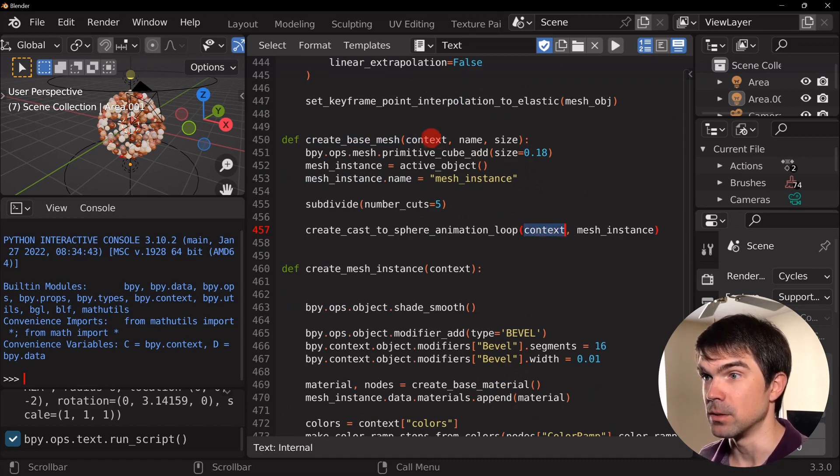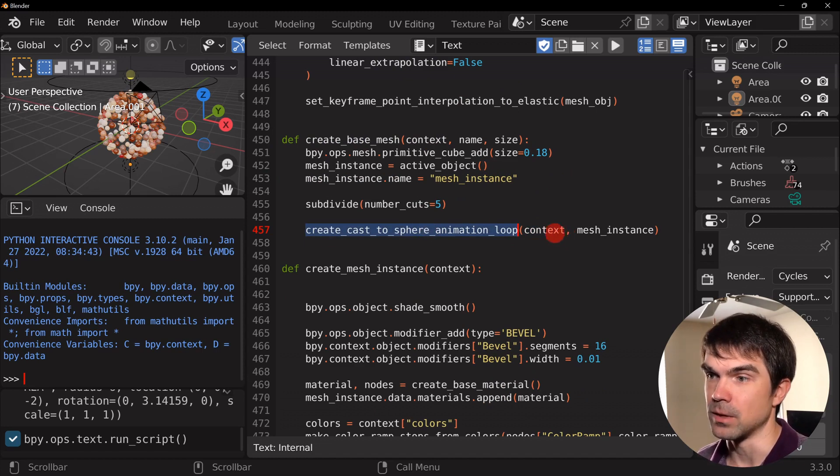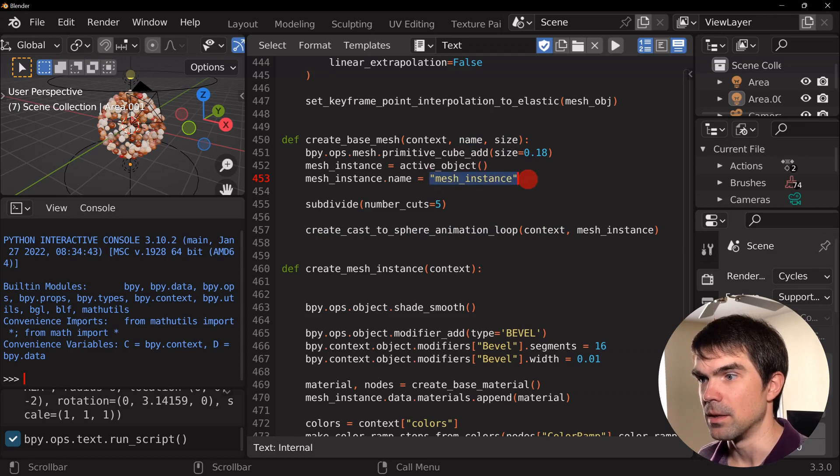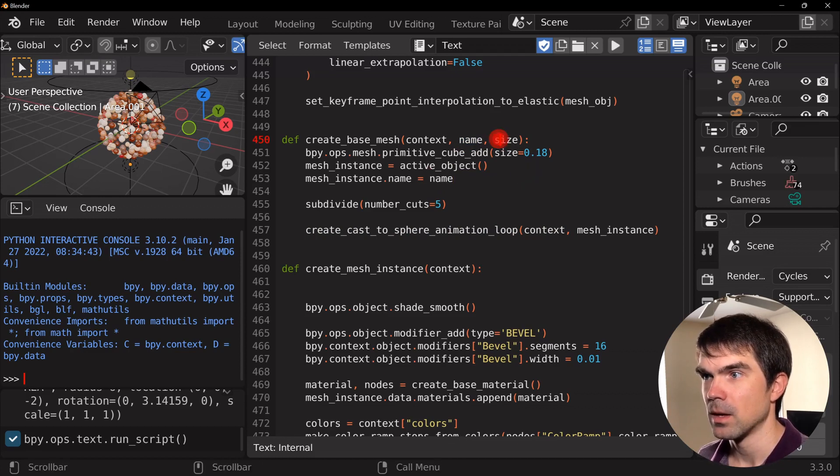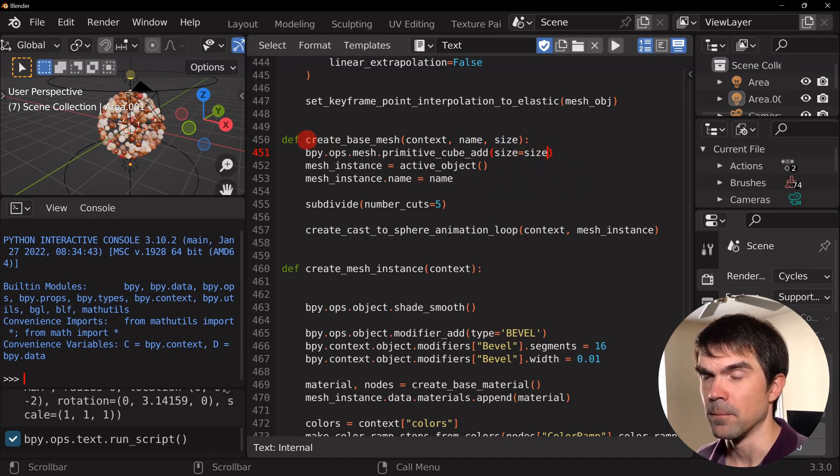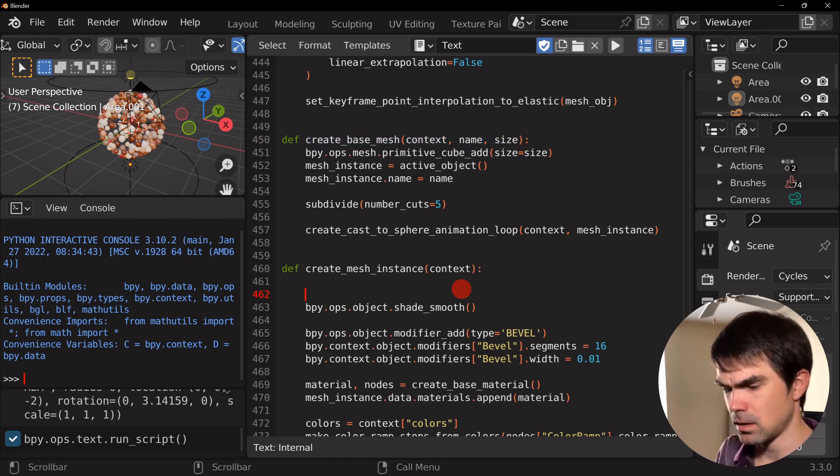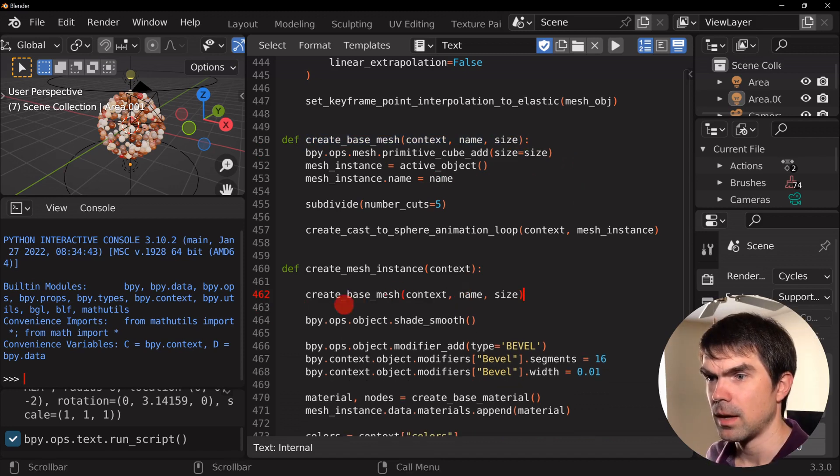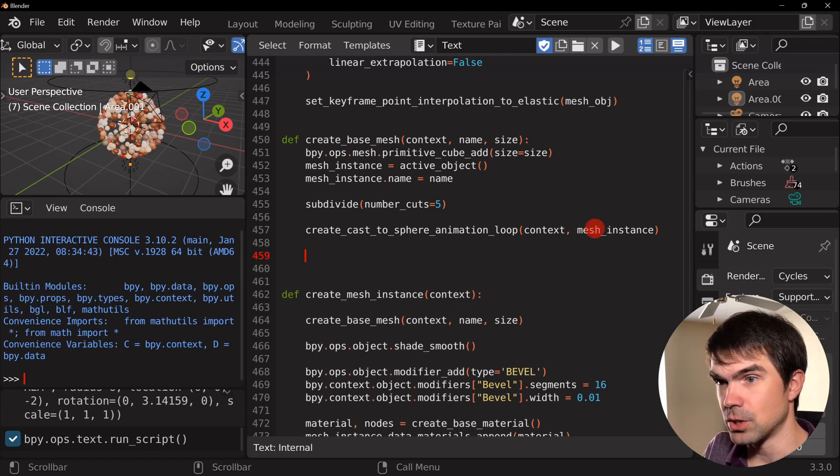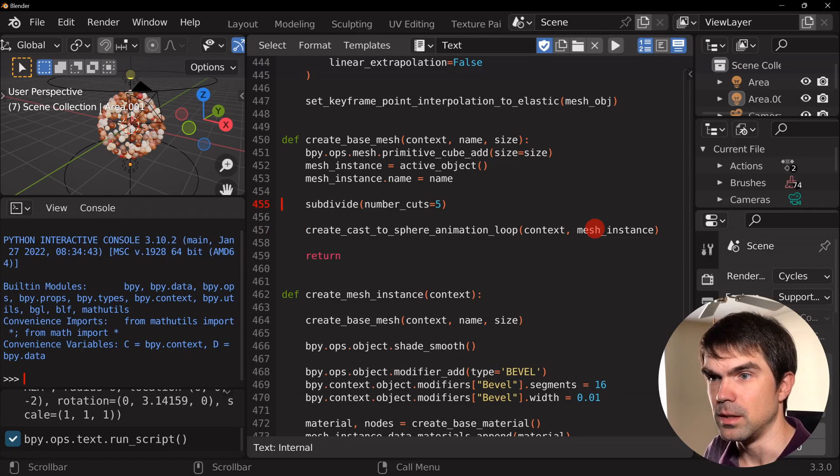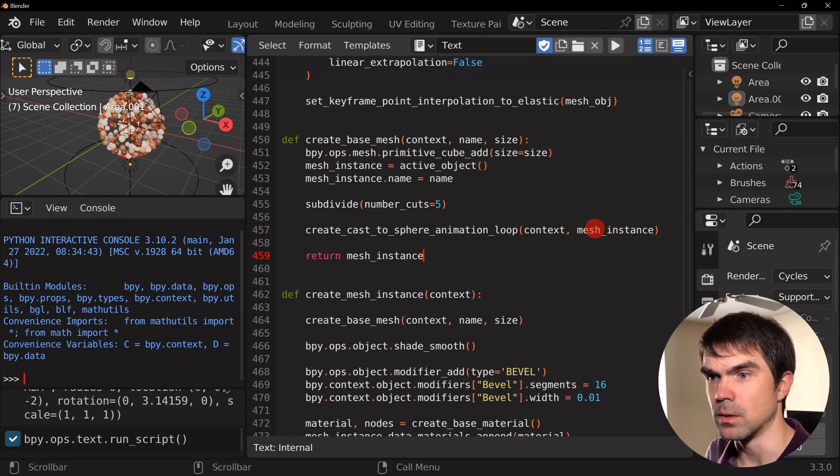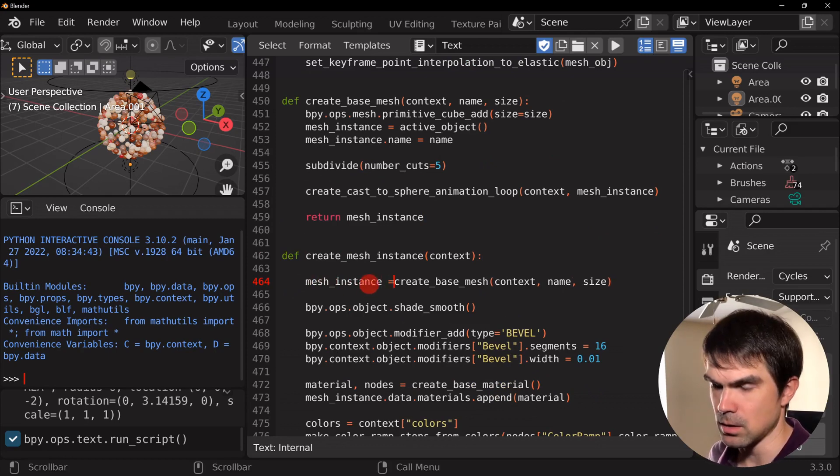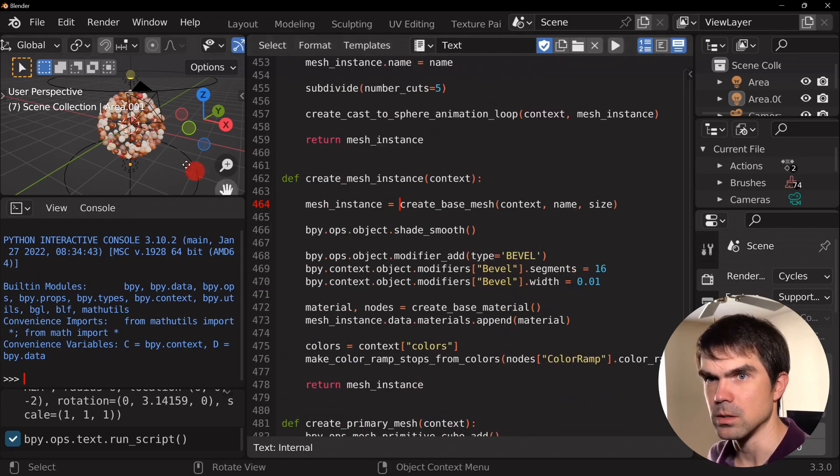So create base mesh, I'm gonna call this function. I'm gonna pass in the context because we need it right here. We need to continue to kind of pass that down into this sphere animation loop. You need the name, so the name is gonna be this right here. And we need the size and we're gonna just use it right here. So let's copy this and paste it right here. And we need to return the mesh instance right, the one that we just got. I'm gonna return it right here, and that should work.